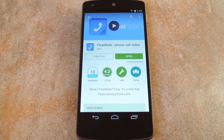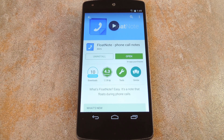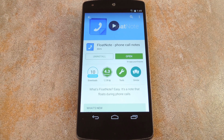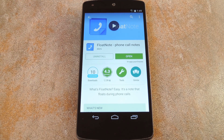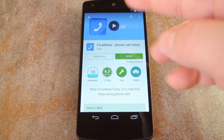What's up world, it's Dallas for Gadget Hacks, and today I'm going to show you how to get a reminder note when you call someone. This is one of those apps that makes you wonder why it hasn't existed already. It's a really intuitive service called Float Note, and you can find it on the Play Store for free.